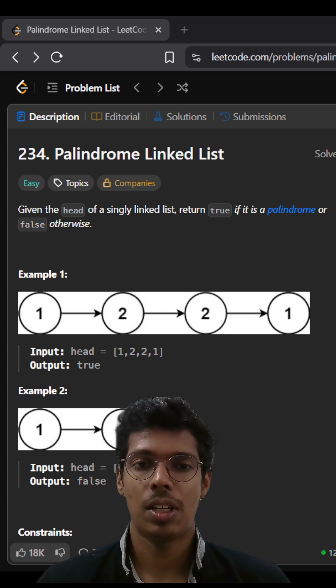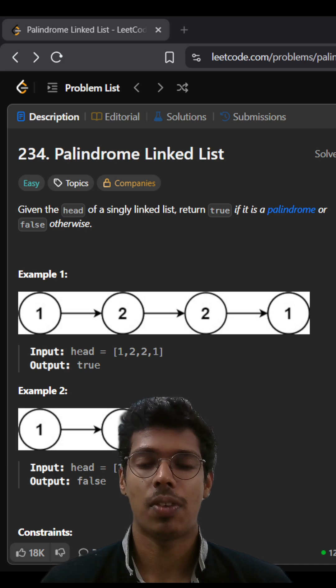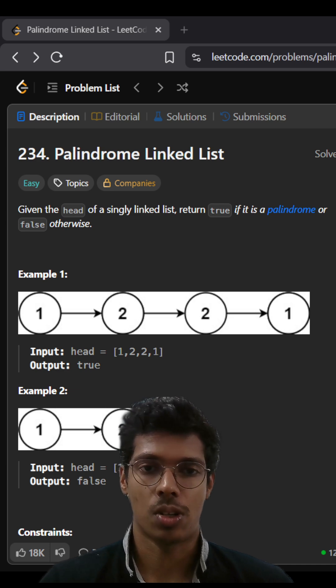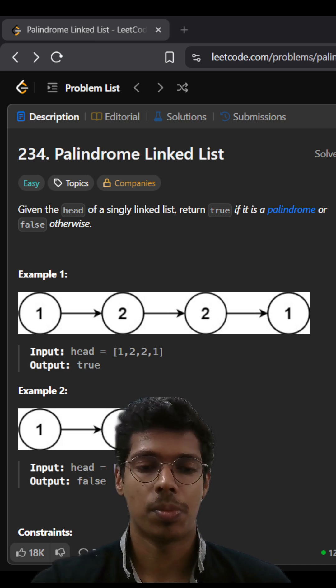If both are same we say it is a palindrome otherwise we will say it is not. So that is the basic logic behind this particular problem.